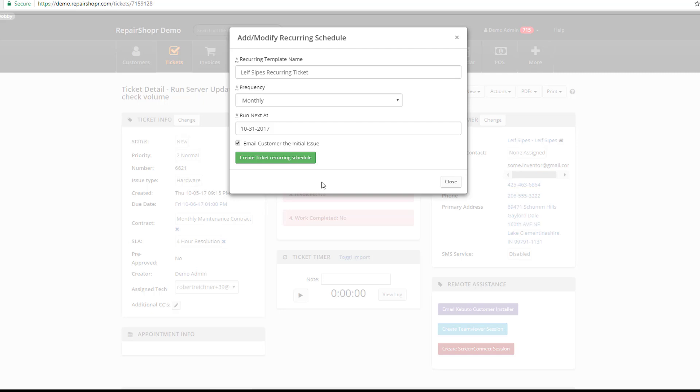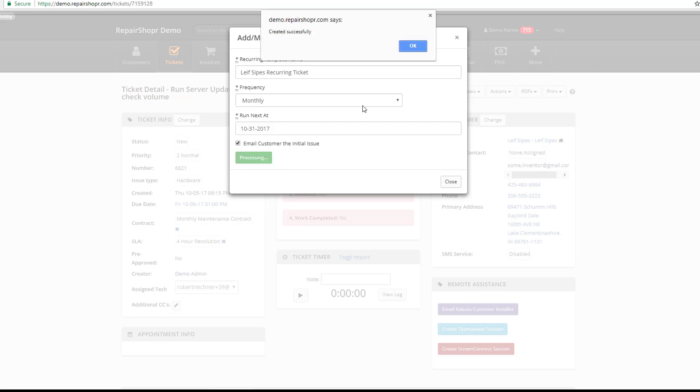After that, all you need to do is decide whether or not you want the customer to also be informed if the ticket's been opened, and then hit Create Recurring Schedule. That's it.